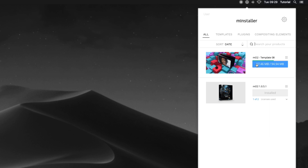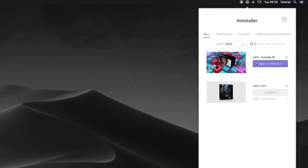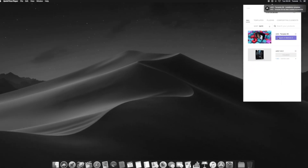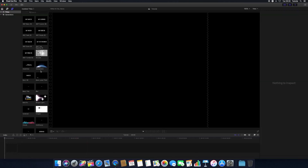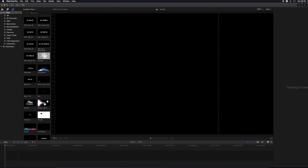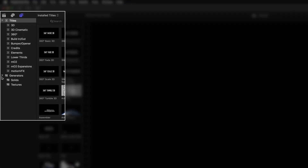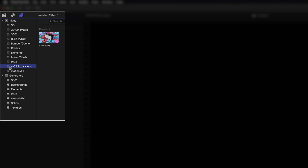Doing so will download the template and install it for use in Final Cut Pro and Apple Motion. Once installed, you can find the template inside Final Cut Pro's Title Templates and Generators tab. MO2 templates will be installed under Titles in the MO2 Expansions folder.